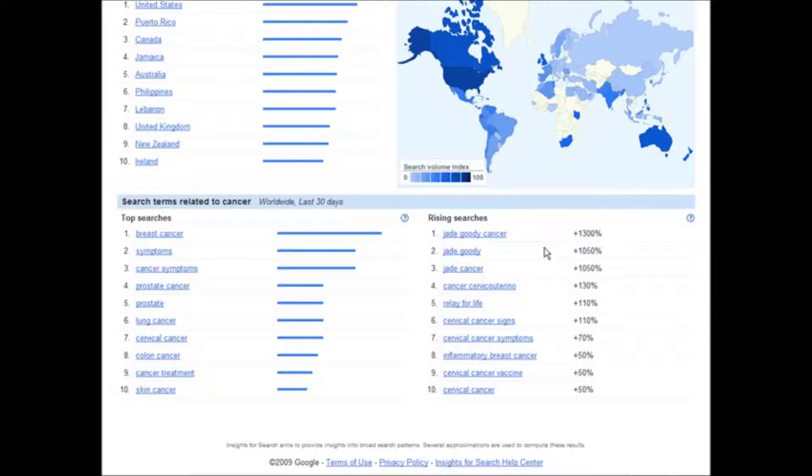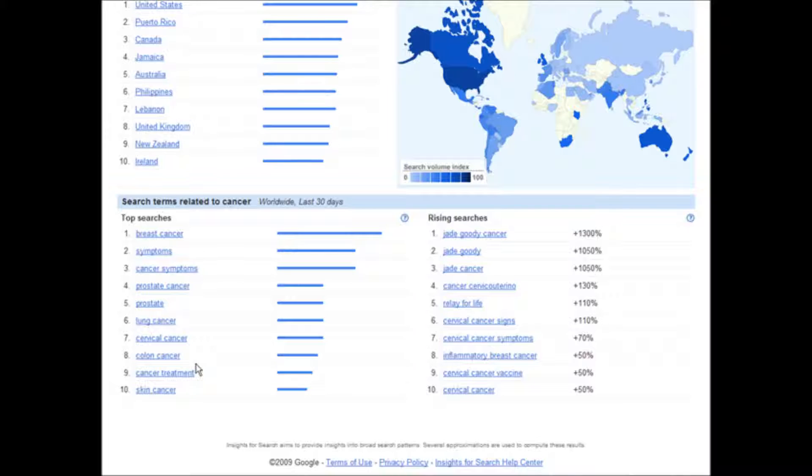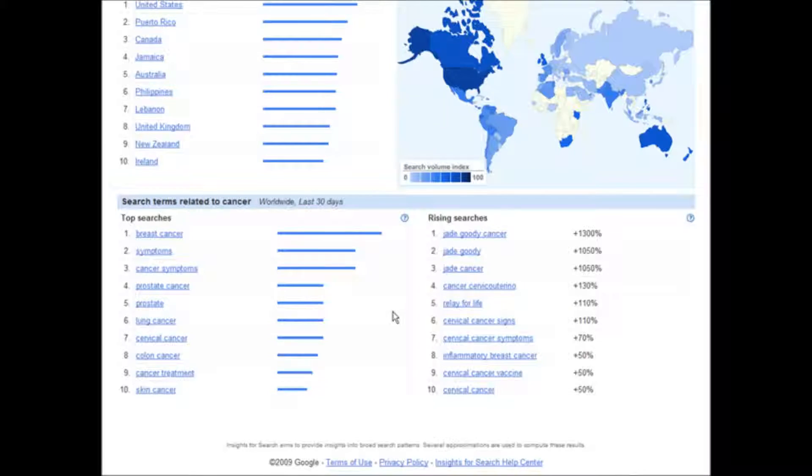So now you have the information you need to go and find a product. Now down here you see we have cancer treatment, which is one of the ones that is fairly high. And what we could do now is go match a product to it. Now you can go to any affiliate program like ClickBank or CJ or whatever you want, and look for something on cancer diets or cancer treatment.